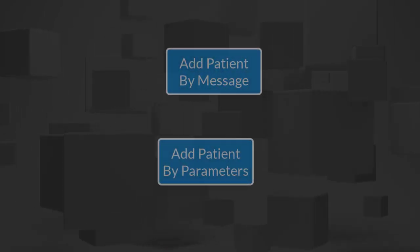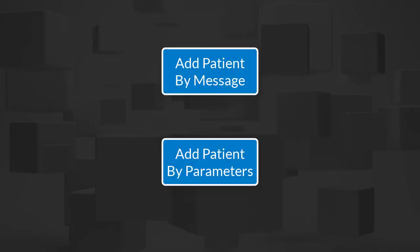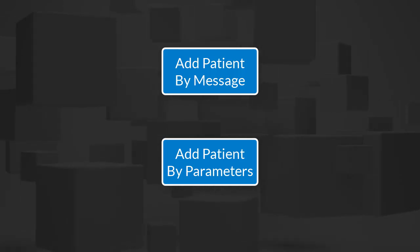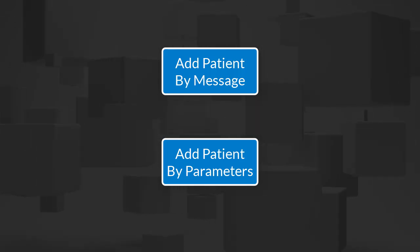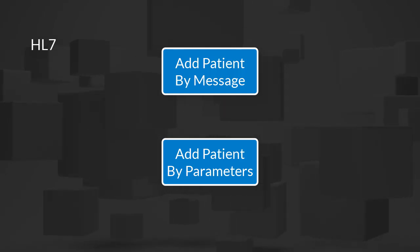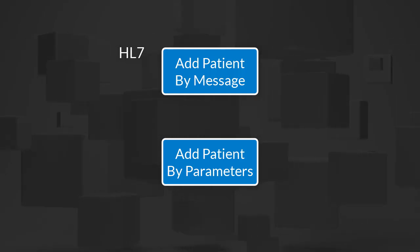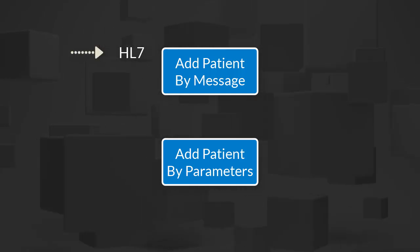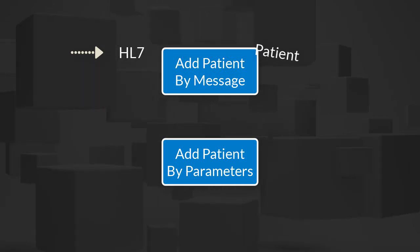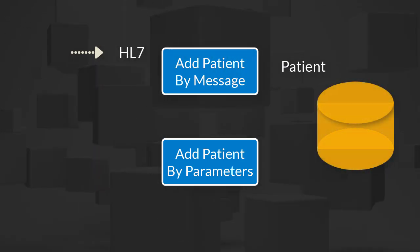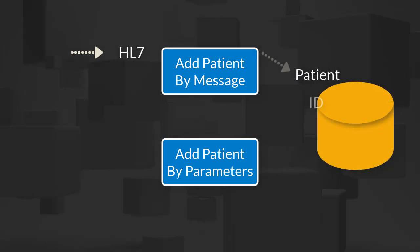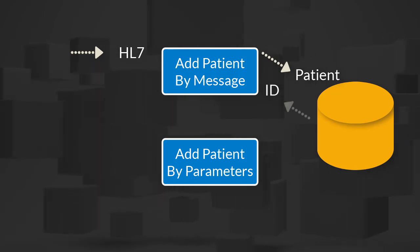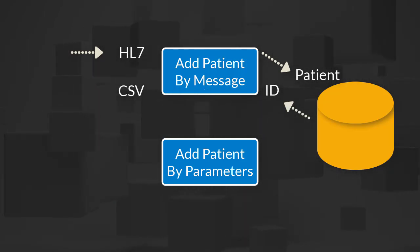For the sake of demonstration, we're going to create two add patient activities that receive and process HL7 messages differently. The first takes the whole HL7 message as an incoming argument. It then processes the message, creates the database record, and returns the newly created patient ID in a CSV message.